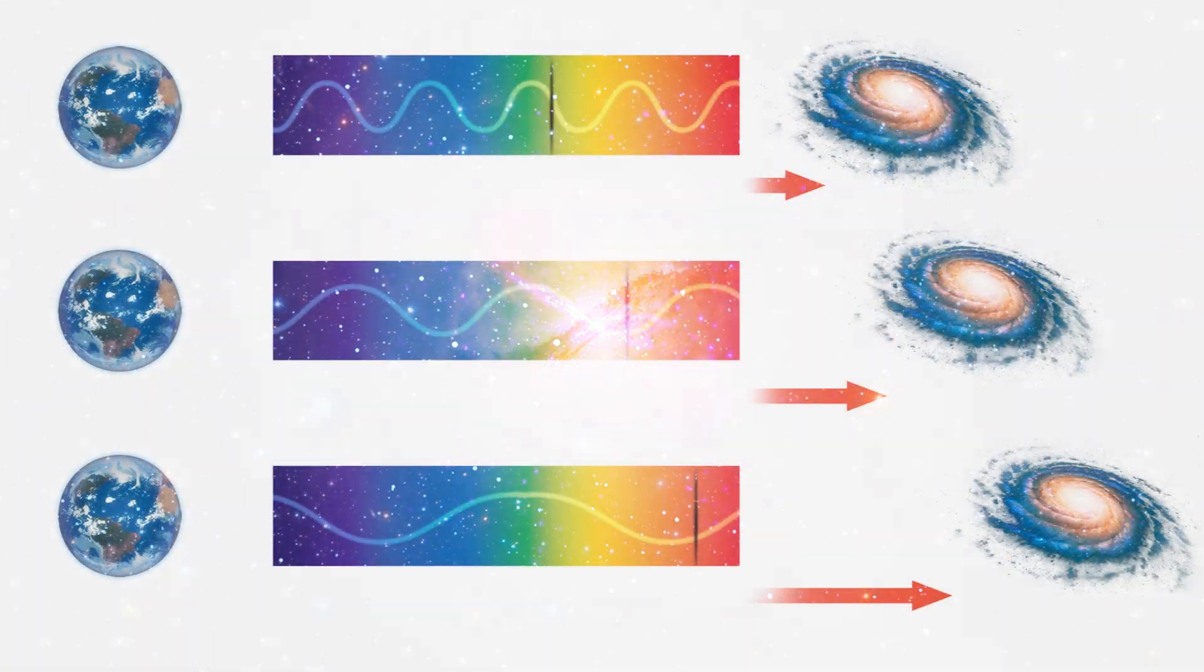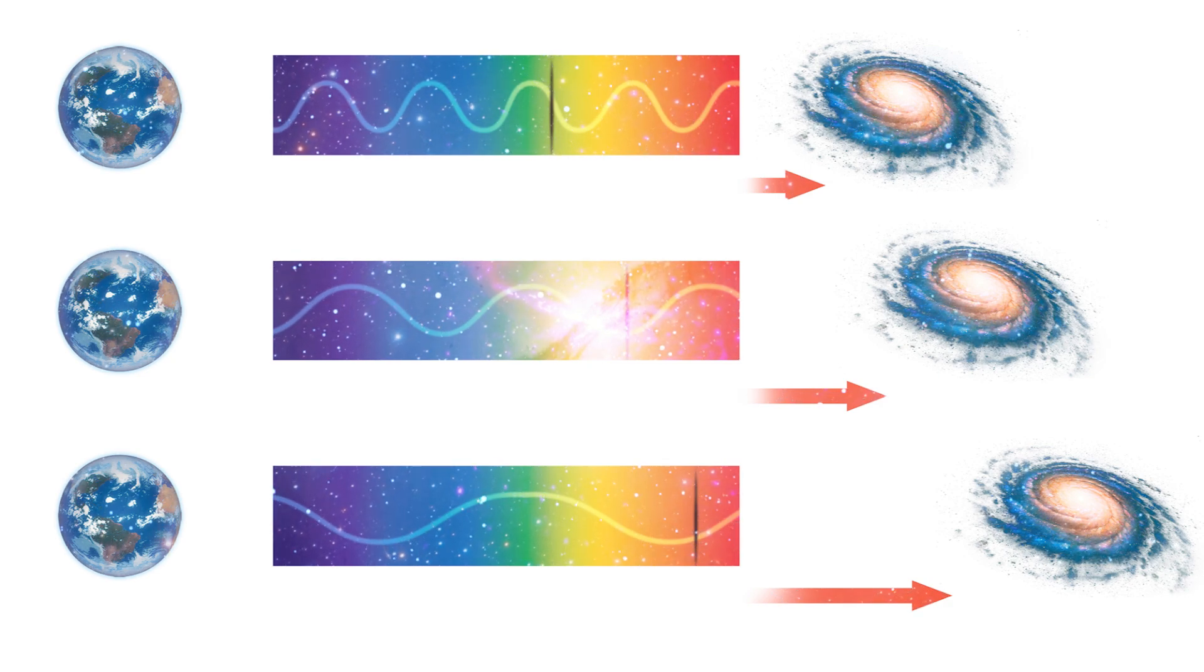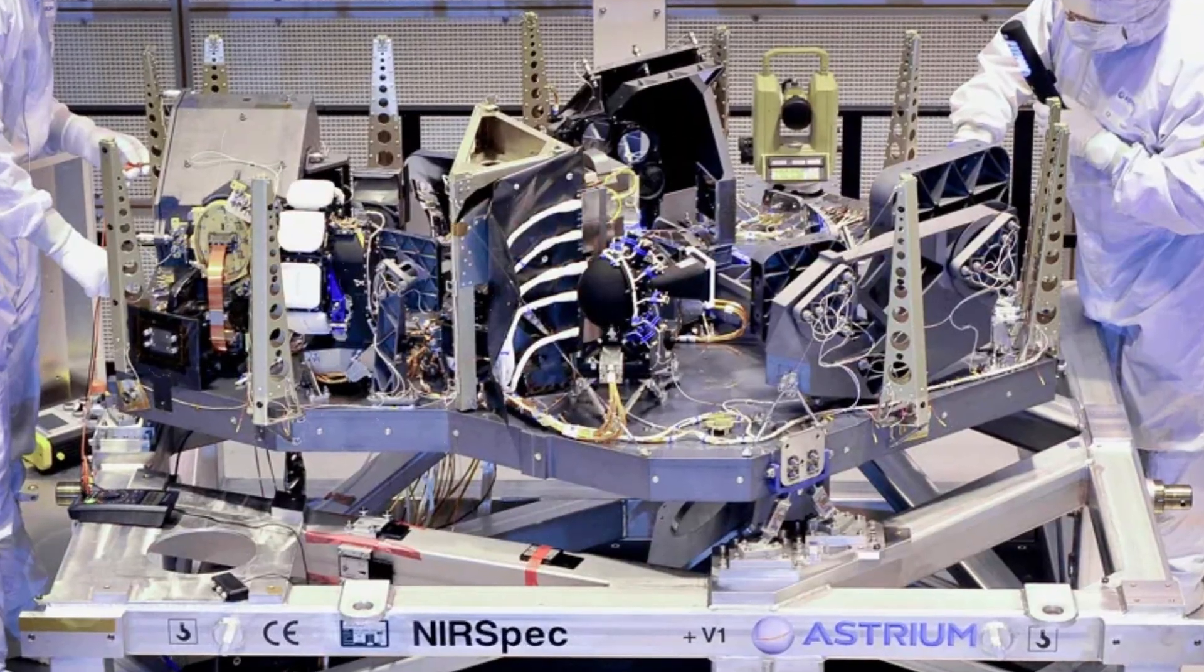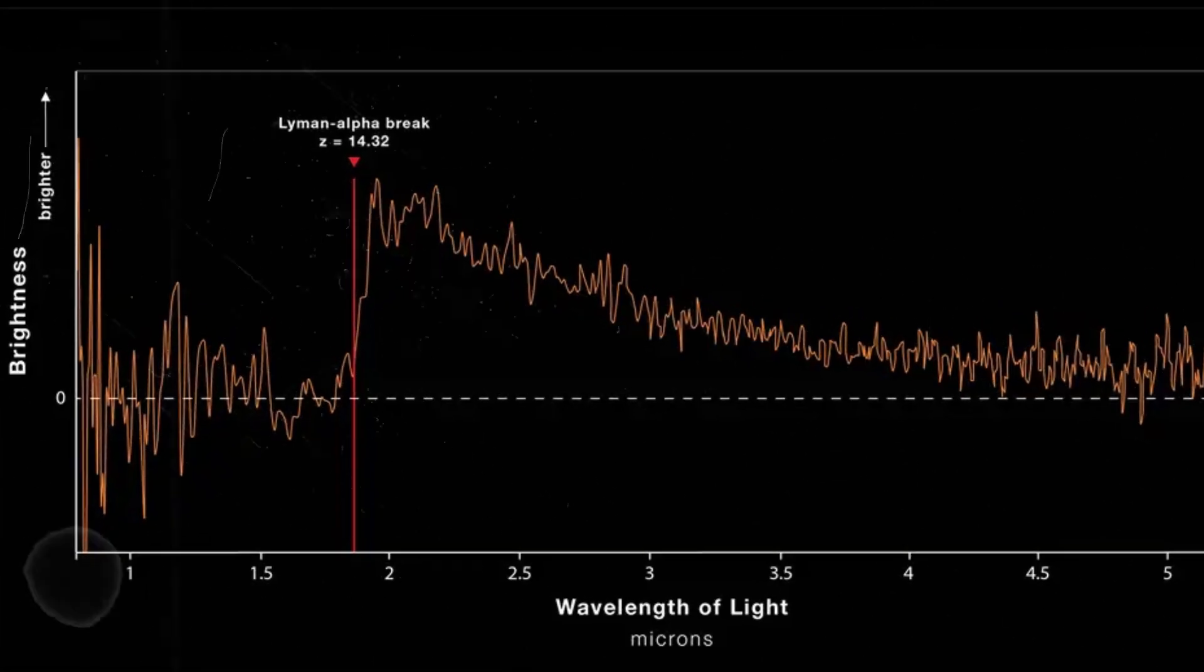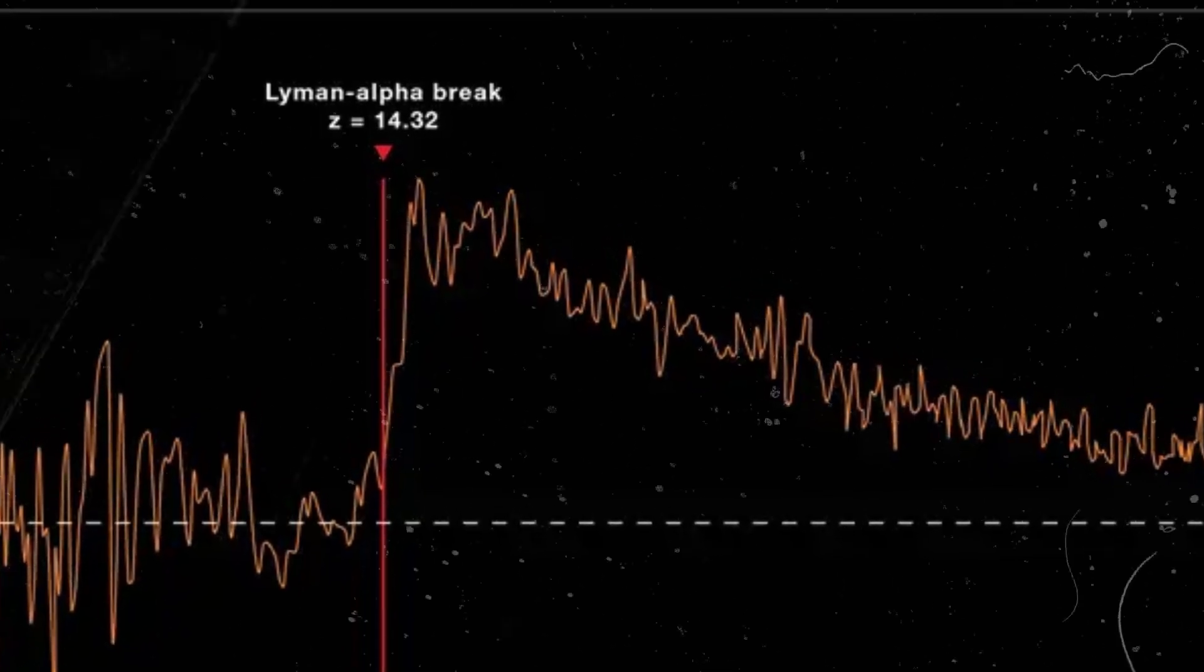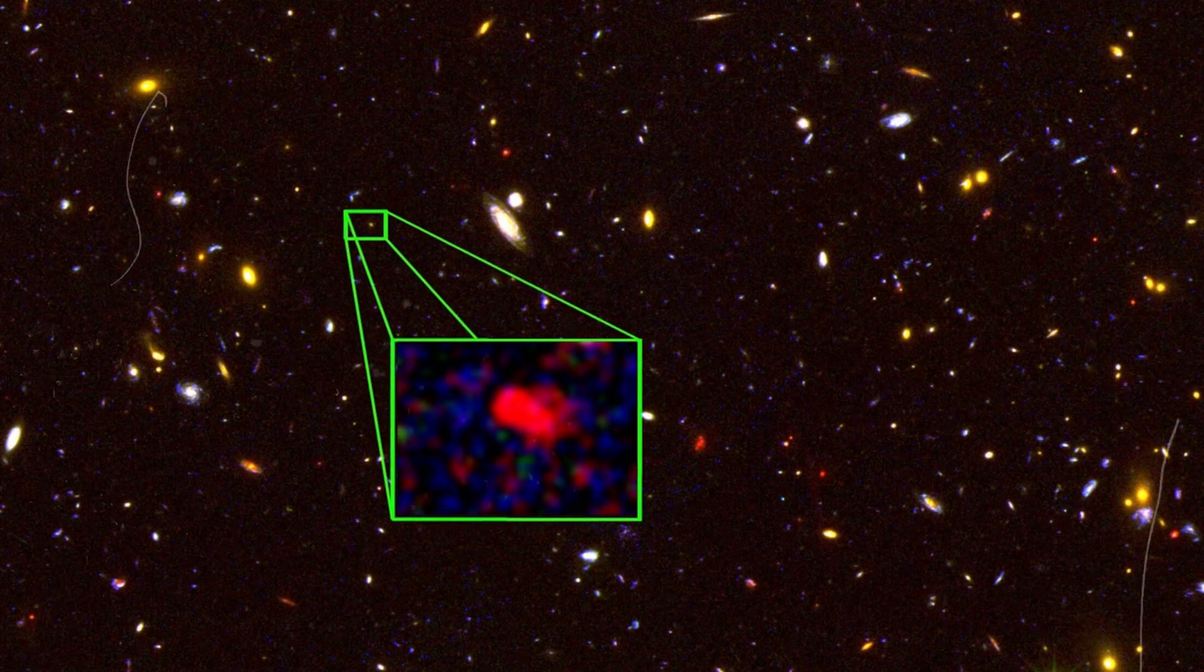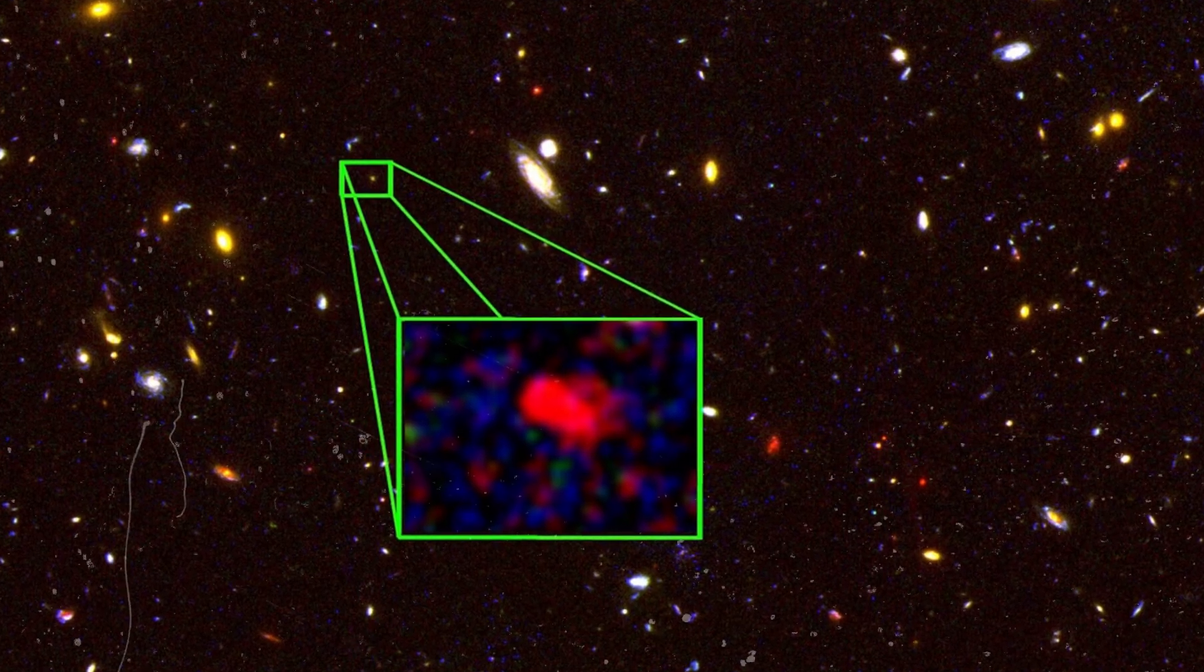In astronomy, redshift is often expressed as a dimensionless quantity Z. To uncover the true nature of this unexpectedly bright galaxy, the research team employed the high-resolution NIR-spec spectrometer on the James Webb Telescope, revealing a redshift of 14.32%. The Lyman-alpha break, which indicates the extent of the redshift, confirmed this finding. These measurements left no doubt that the galaxy existed around 290 million years after the Big Bang.